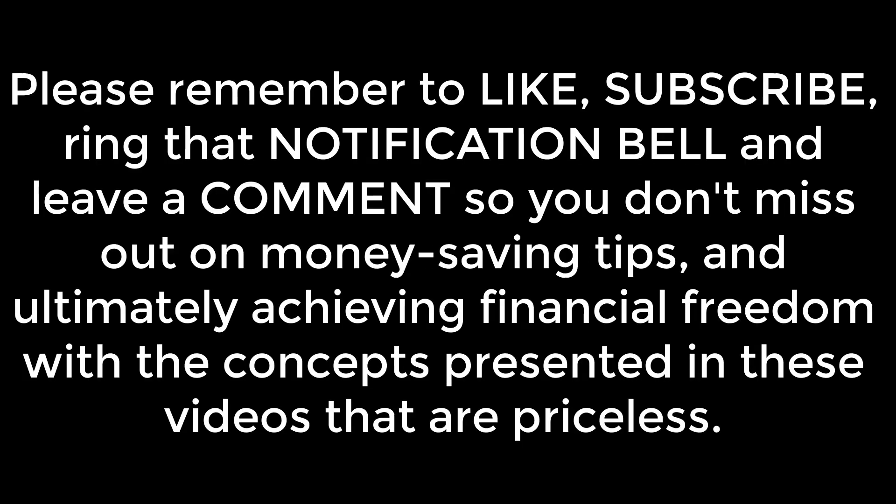Please remember to like, subscribe, ring the notification bell, and leave a comment so you don't miss out on money saving tips and ultimately achieving financial freedom with the concepts presented in these videos that are priceless.